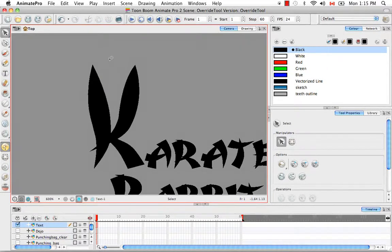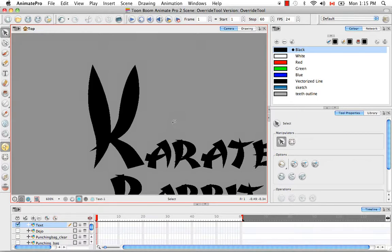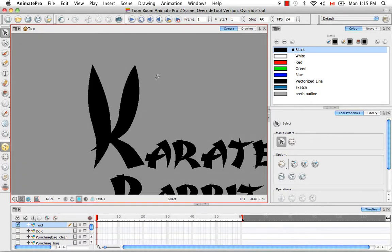So there we go. We have kind of a stylish looking K with bunny ears for the rabbit part of the cartoon rabbit. But say while I have my Select Tool selected,